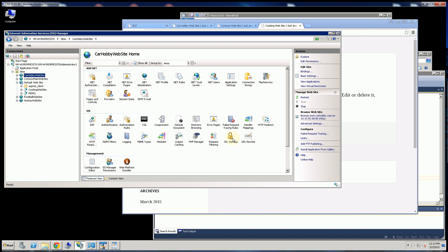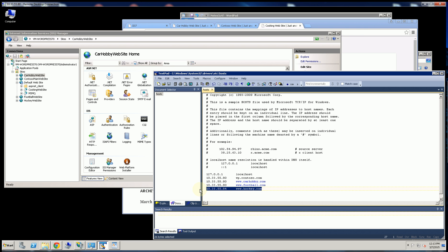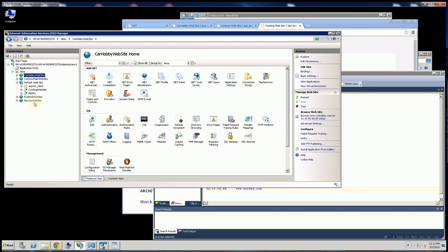And you'll notice in my host file, I have this pointing to www.hockey.com.